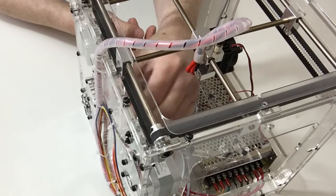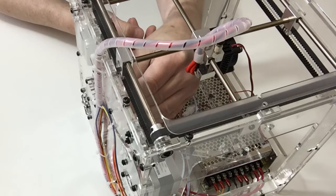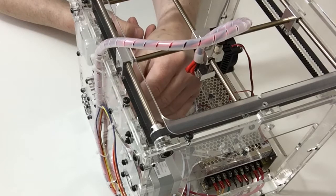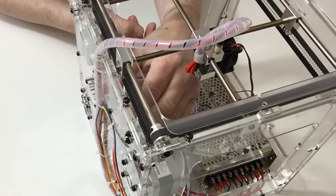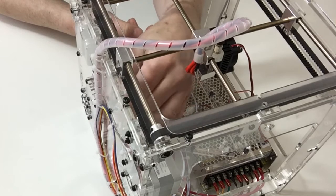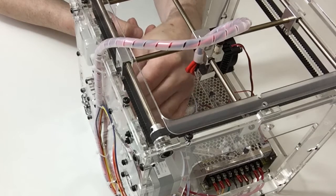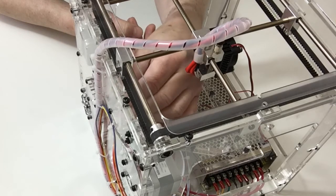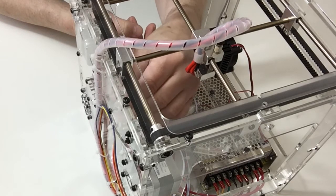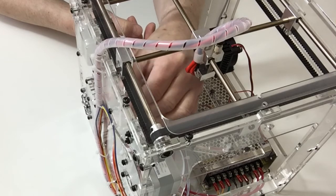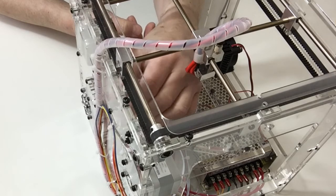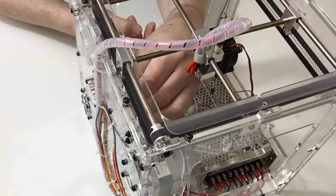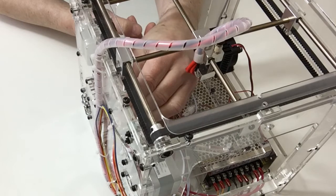And then once that has gone through and the coupling lines up, tighten that up with the provided Allen key. And that completes this stage.